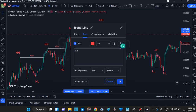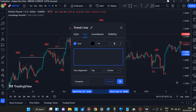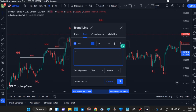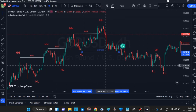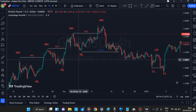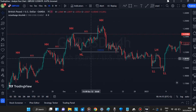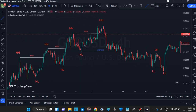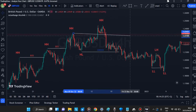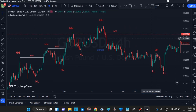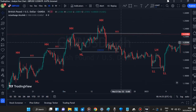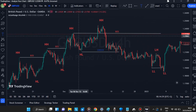We then label the Change of Character clearly. Some traders call it the Change of Character, others the Change of Market Structure, and some use the 1-2-3 or 1-2-3-4-5 formation — but it's the same concept. After identifying the Change of Character, we locate the QML level on the chart.